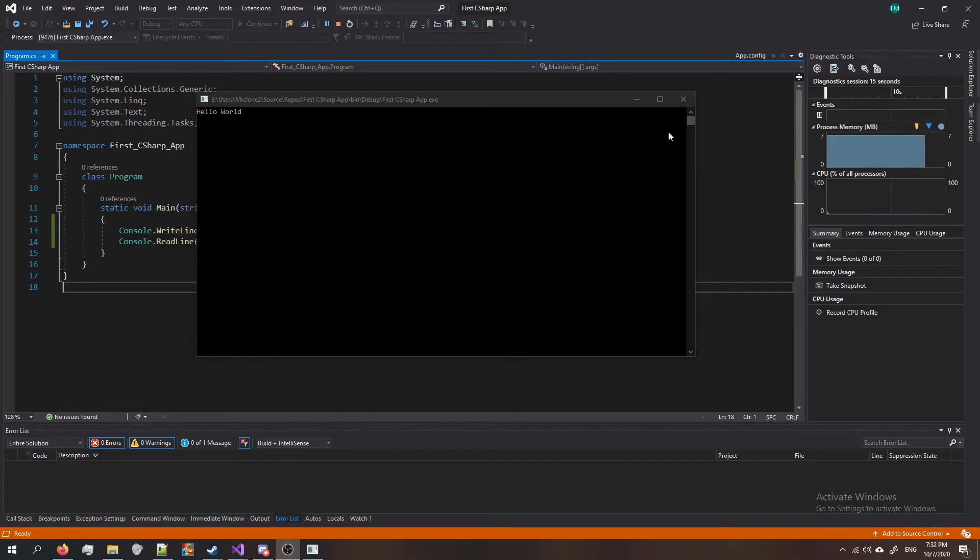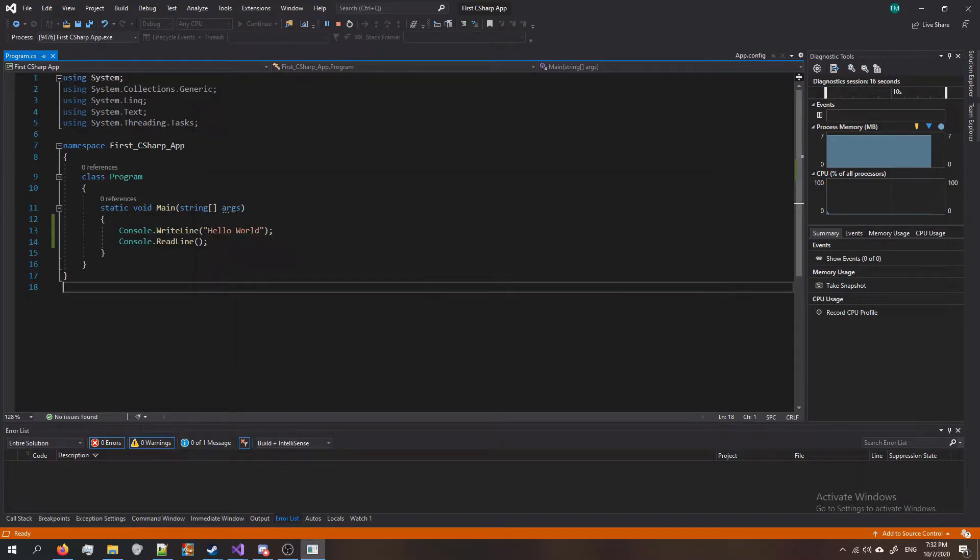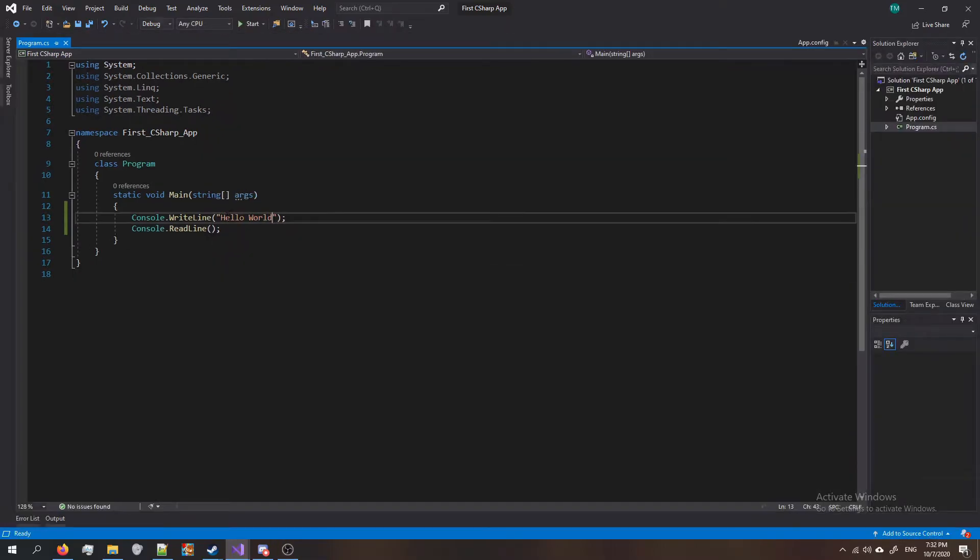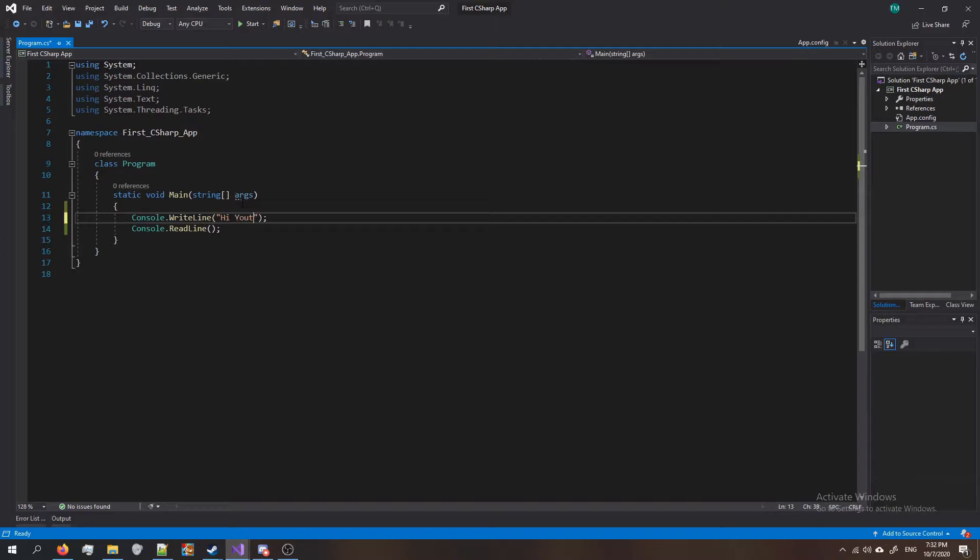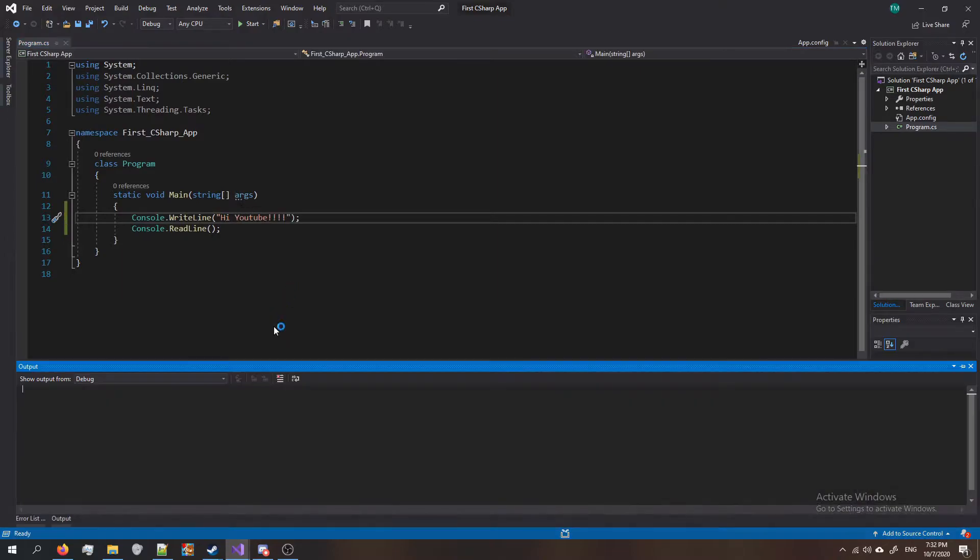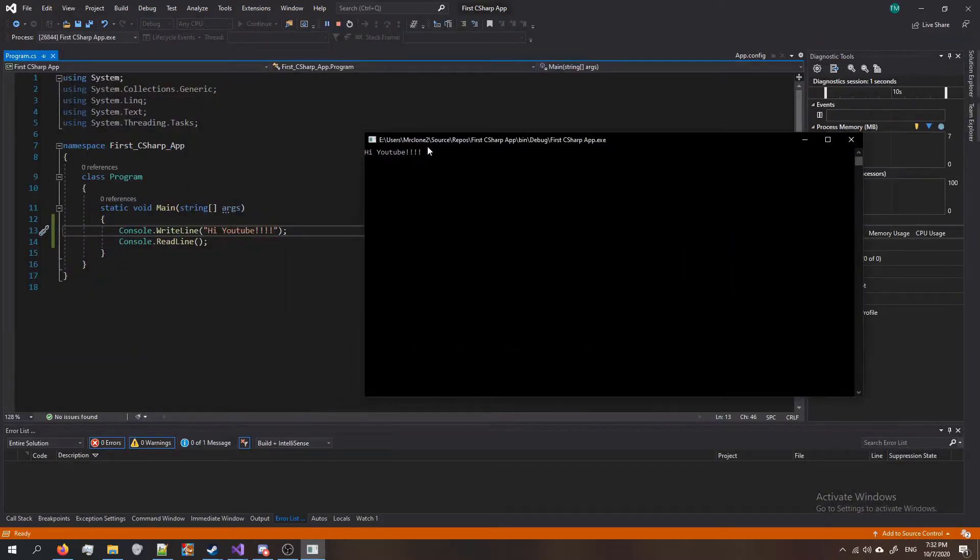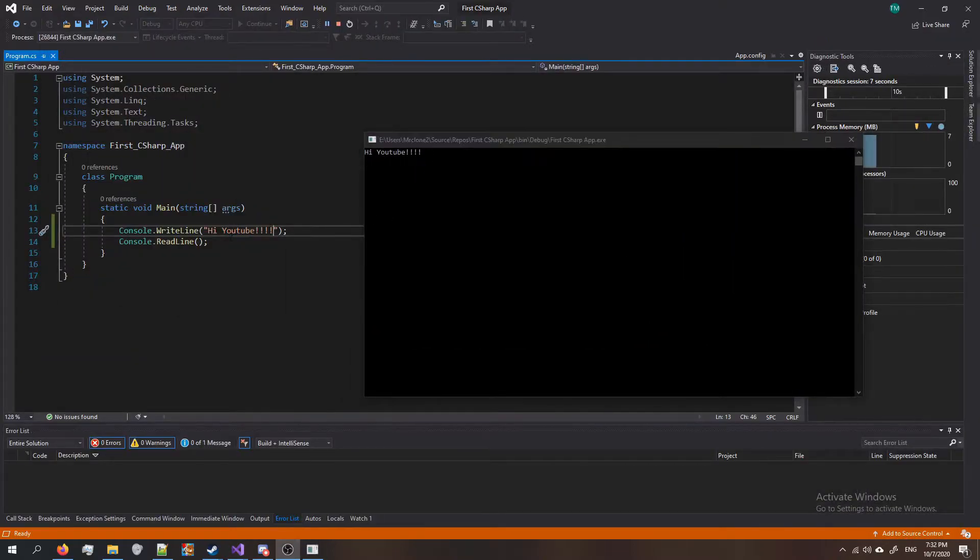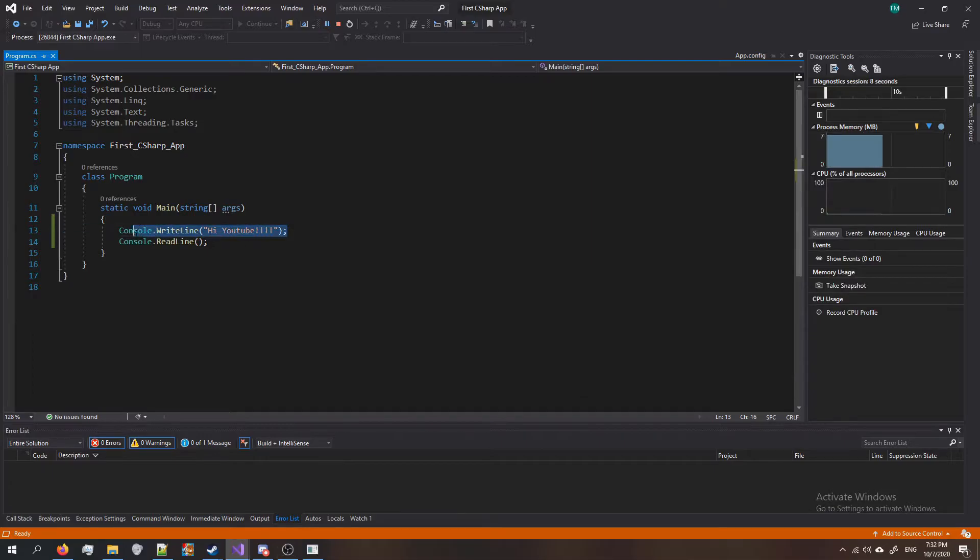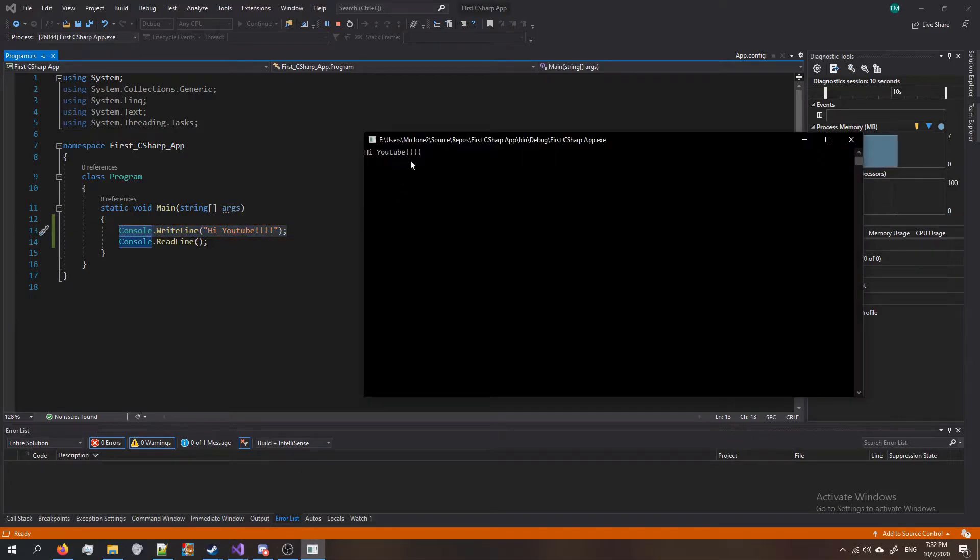Let's try changing this to say something else. So I'm gonna have it say hi YouTube. I'm gonna press F5 to run it and you can see it changed the message to hi YouTube. So this line here is the message that gets sent right here.